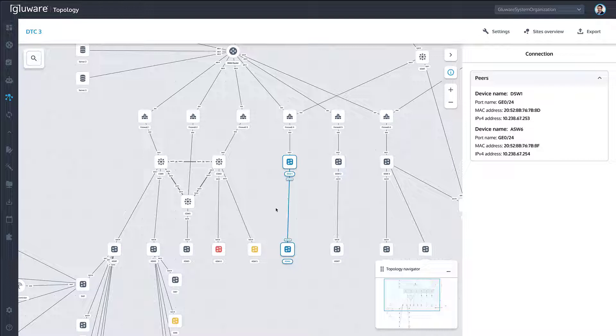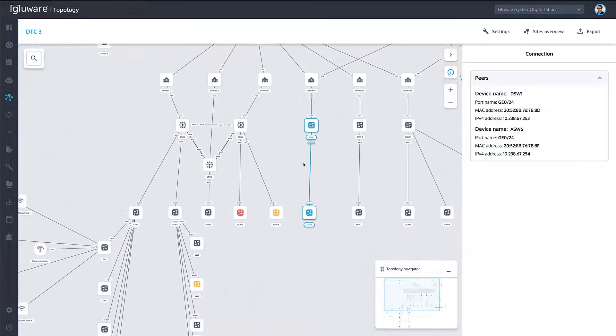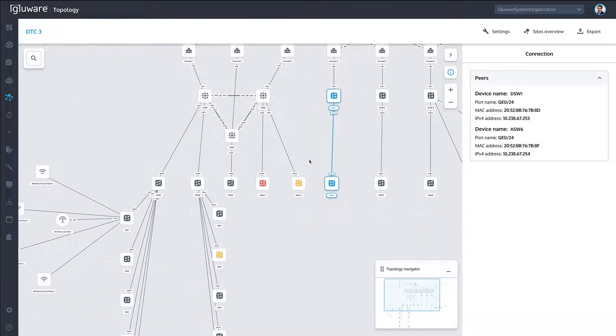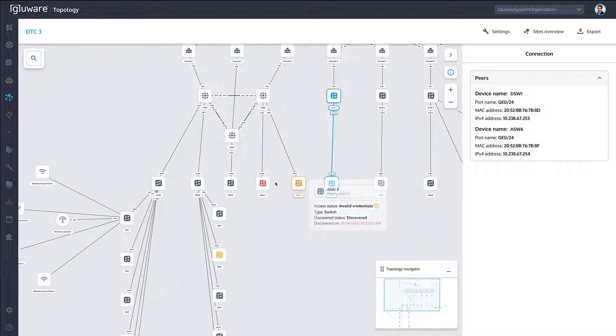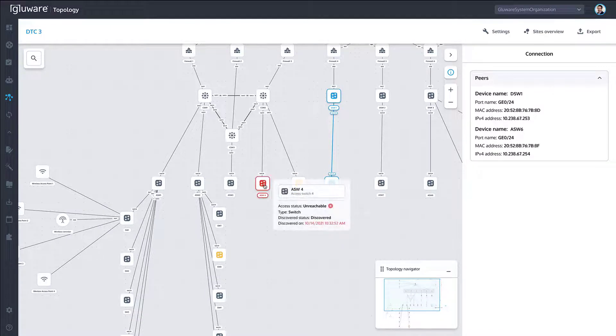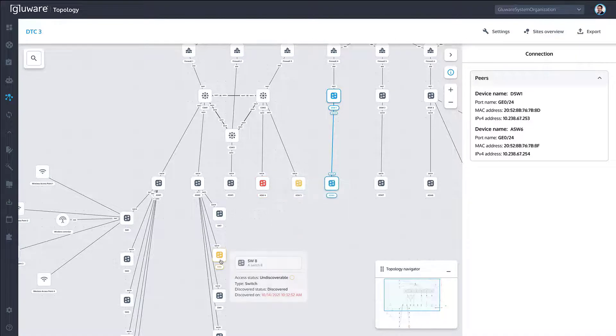Color coding devices on the map helps highlight issues visually, including yellow for access issues like invalid credentials, and red to indicate device reachability issues.